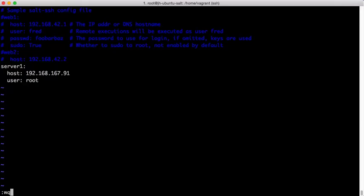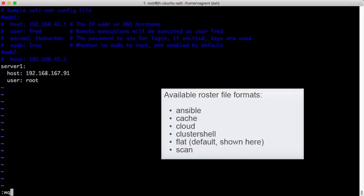The roster system, like many systems inside of SALT, is pluggable. So there's more ways to define this, such as the ability to scan a network for SSH connections, or to use other systems' similar files to define exactly how you want to reach out to those systems.